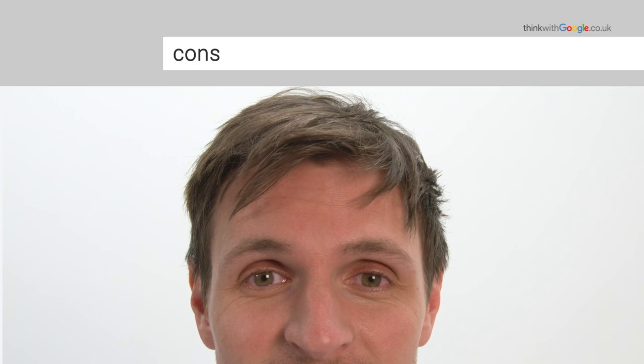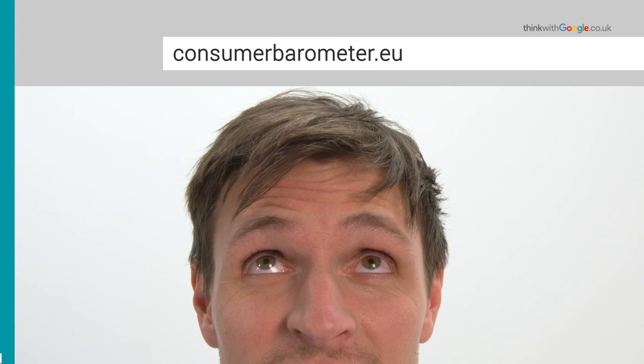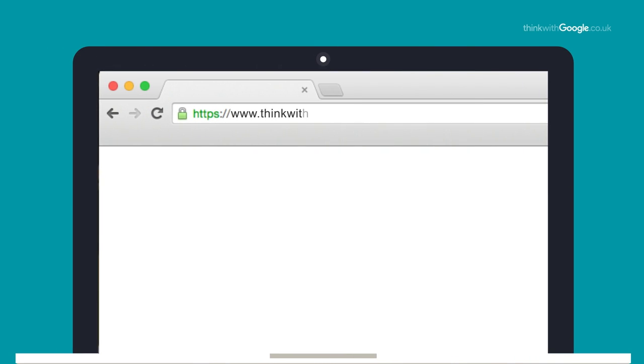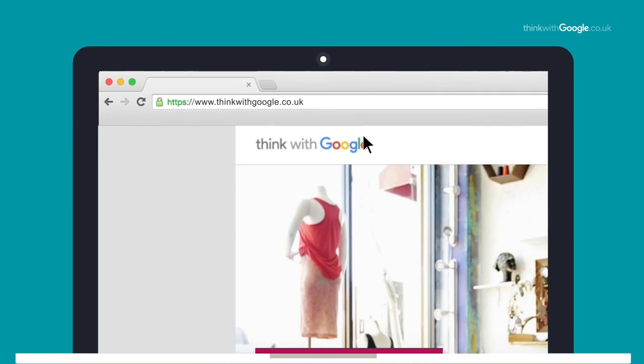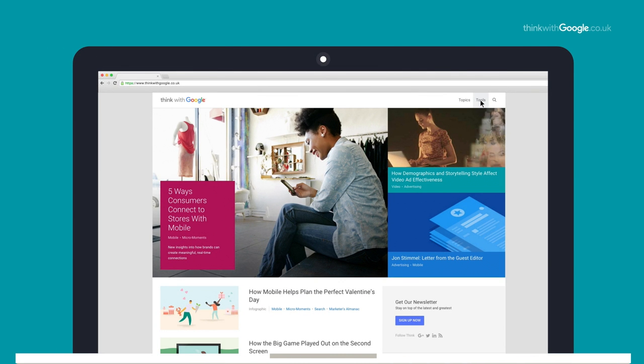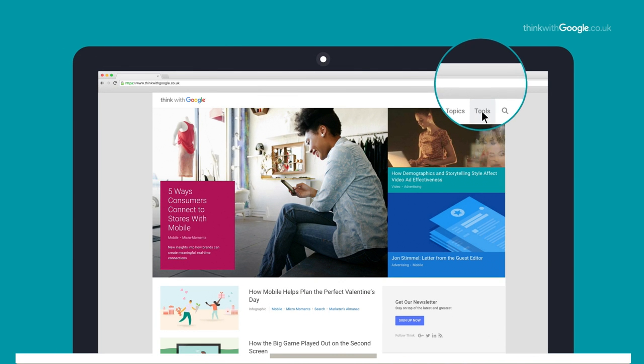To find the Consumer Barometer tool you can simply enter consumerbarometer.eu, or you can go to the Think with Google site, go to their planning tool section and you'll find it in there.